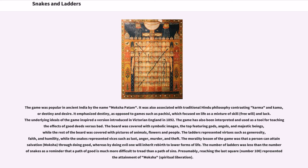It was also associated with traditional Hindu philosophy contrasting karma and kama, or destiny and desire. It emphasized destiny, as opposed to games such as Pachisi, which focused on life as a mixture of skill and luck. The underlying ideals of the game inspired a version introduced in Victorian England in 1892. The game has also been interpreted and used as a tool for teaching the effects of good deeds versus bad.